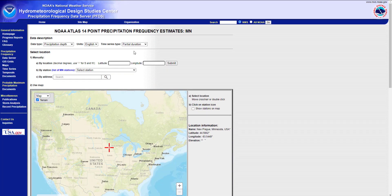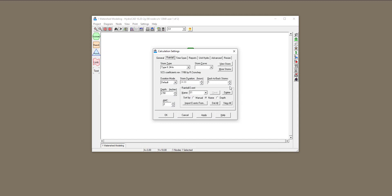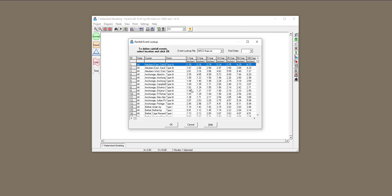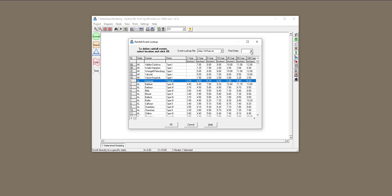The good thing about HydroCAD is that it gives you the ability to look up this value directly. When you are in the rainfall setting, you can write your scenarios manually — as in the previous video where we defined two scenarios with two different rainfalls. But another way is to import rainfall events by clicking on import rainfall event, then selecting the lookup table, choosing Atlas 14, and selecting the state you're in.